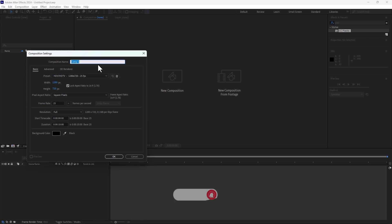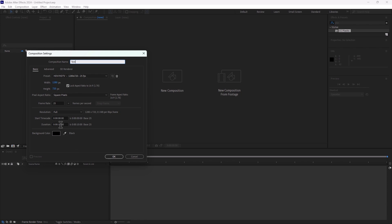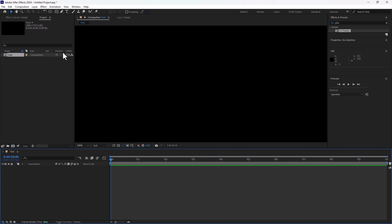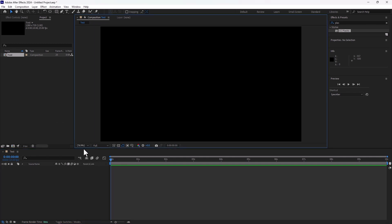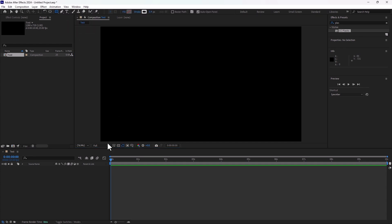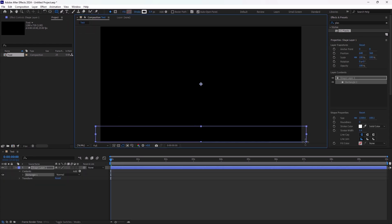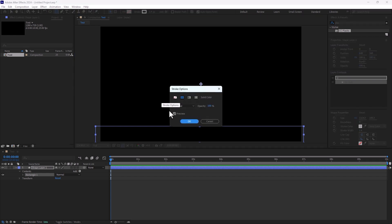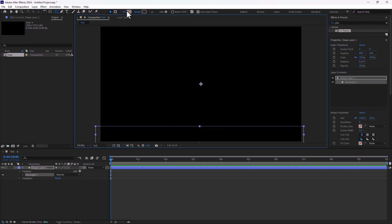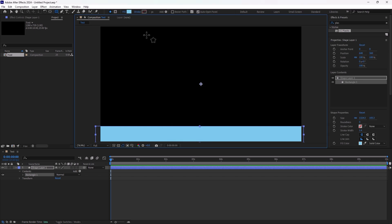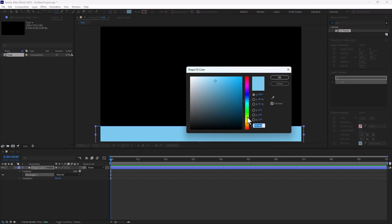Create a new composition, name it 'test', set the time duration to 10 seconds, set HD, and click OK. Fit your screen and create a rectangle like a landscape. Turn off the stroke and turn on the fill, then change the fill color to a landscape color.